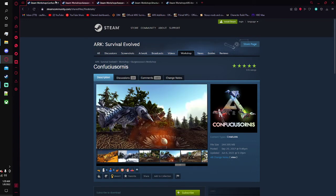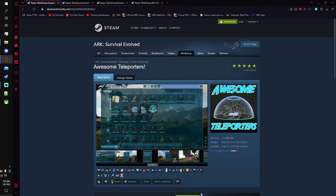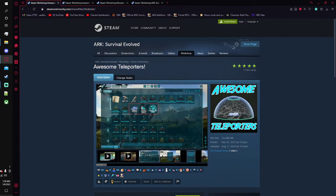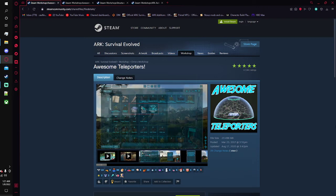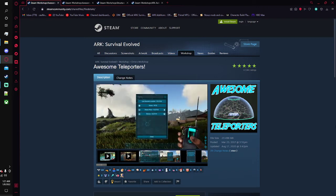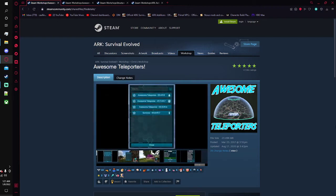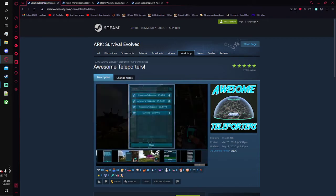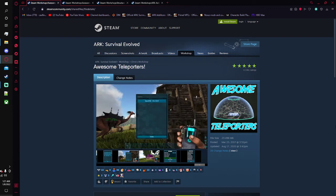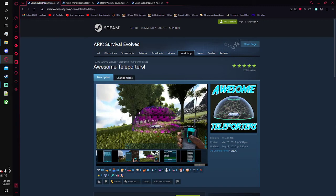Next up on our list we have the awesome teleporters. I'm putting these in here just because we're starting to get a lot more larger maps, especially here with Fjordur and Lost Isles. Those maps are pretty big, and as we get more and more large maps, just flying to your buddy's base on the other side of the map is going to just take longer and longer.